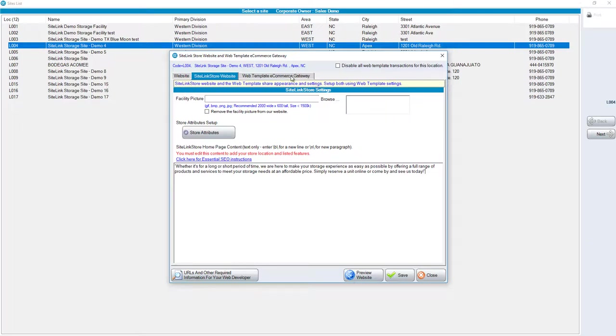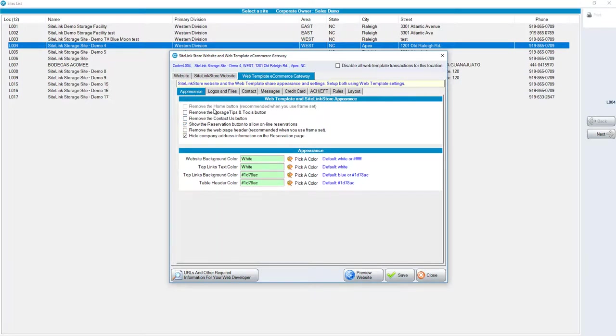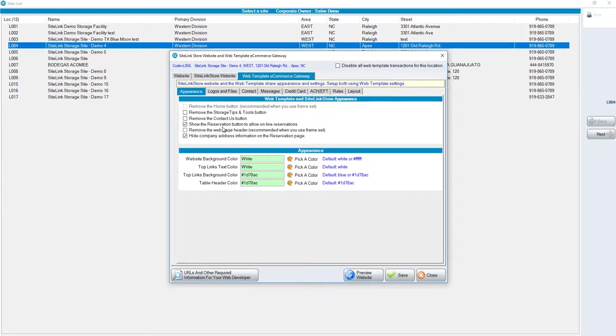The next tab is Web Template eCommerce Gateway. By choosing this Web Template eCommerce Gateway, we have multiple options and choices. Number one, we have the Appearance tab. You have choices such as removing the Home button, removing the Storage Tips and Tools button. The Storage Tips and Tools will show prospects what a typical size would store. Remove the Contact Us button. Show the Reservation button to allow online reservations. Remove the Web Page header.